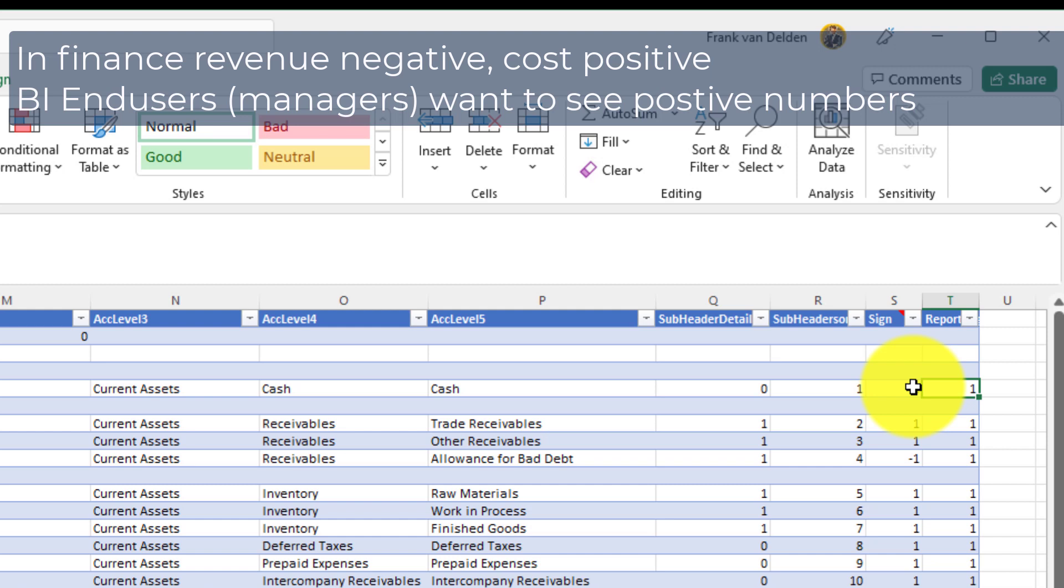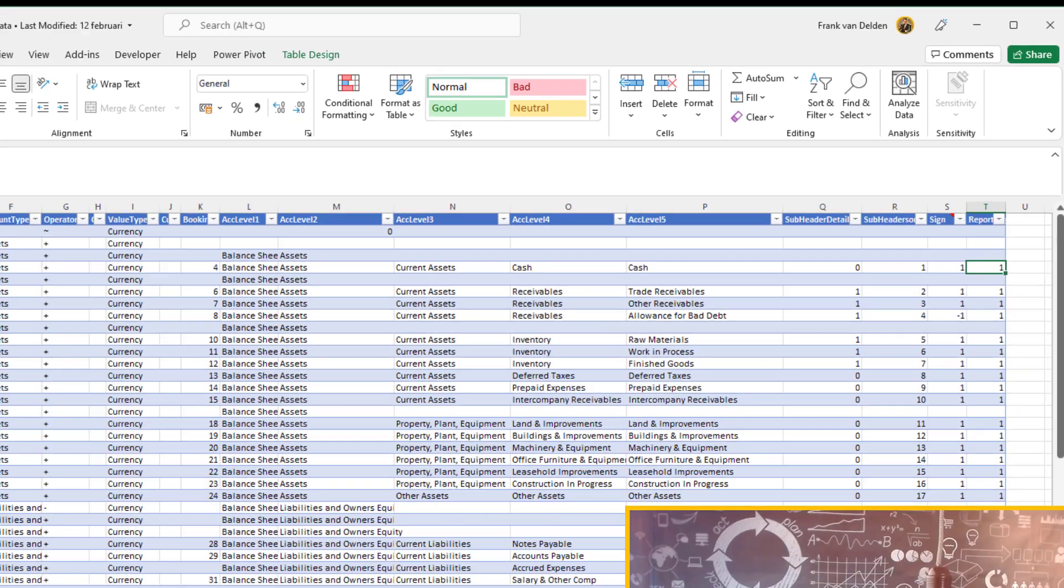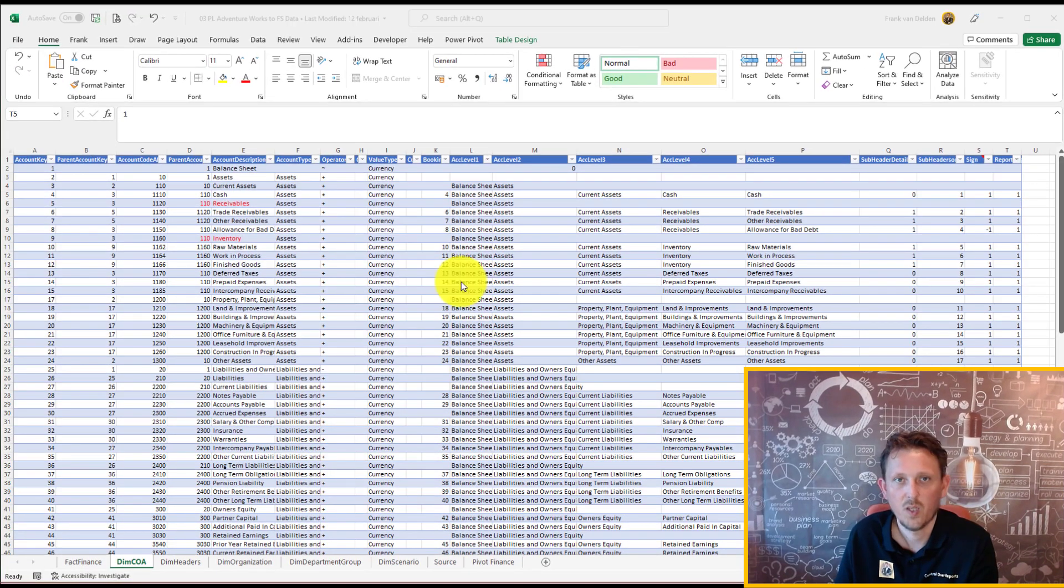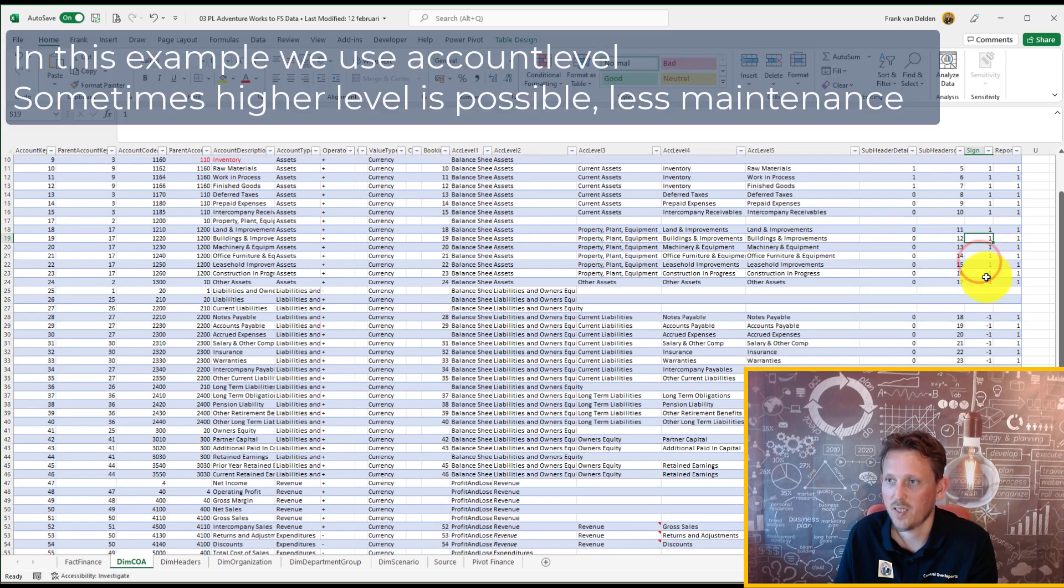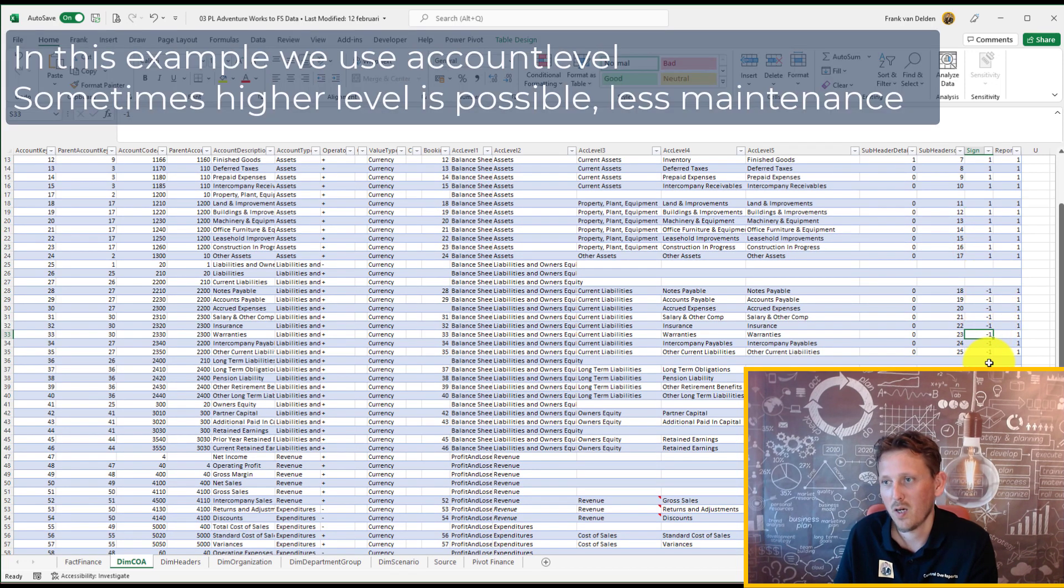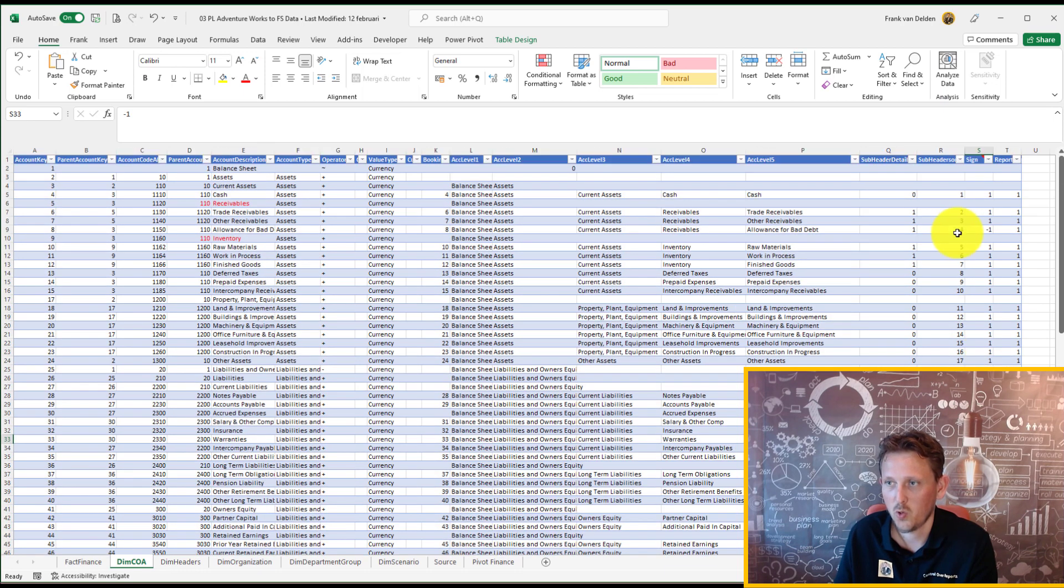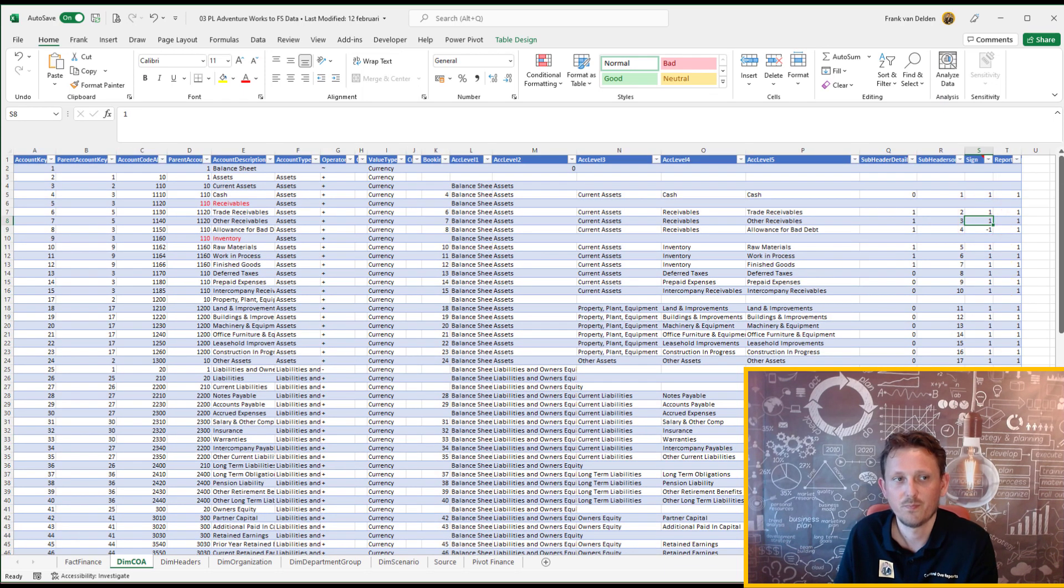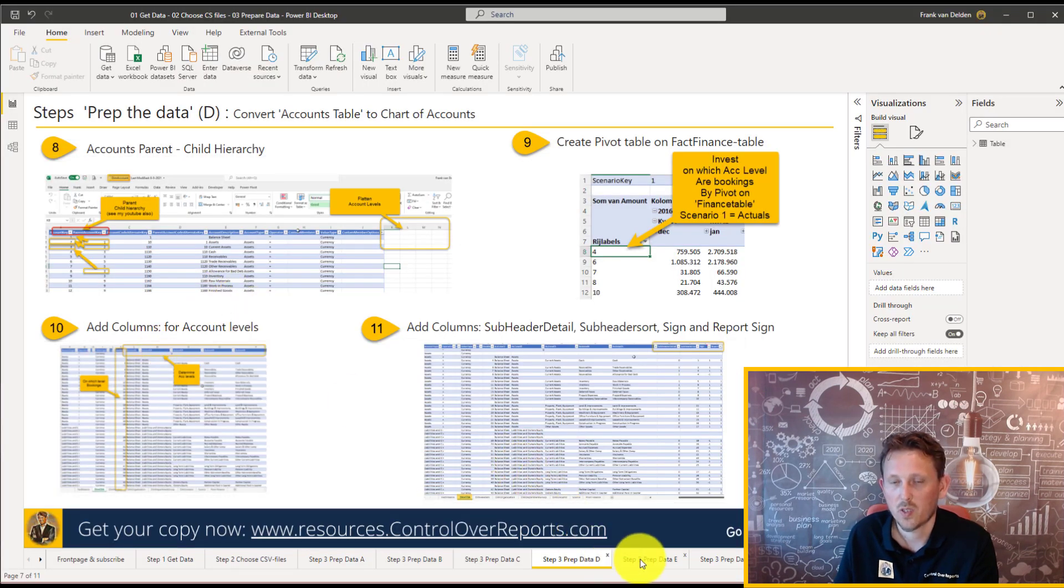But in DAX, you want to show the right results. We're going to see that later. So for every account, we determine, okay, is the sign positive or do we have to multiply it by one? So multiply it by minus one or multiply it by one. Now we have our chart of accounts.